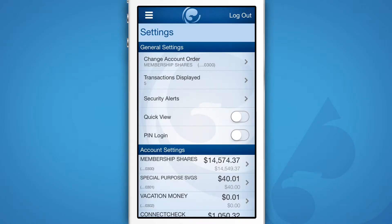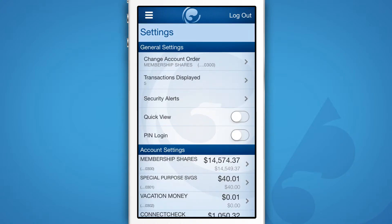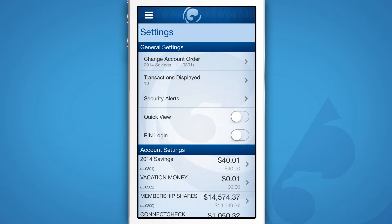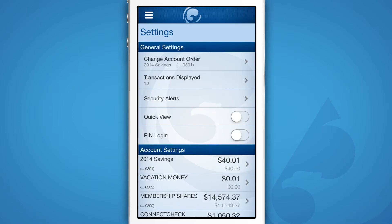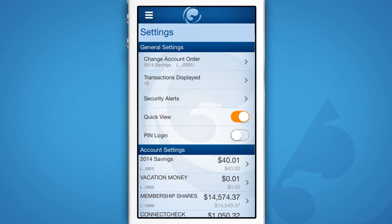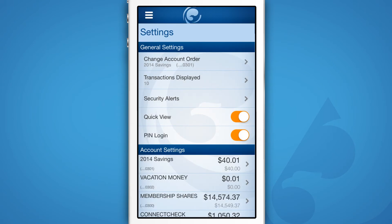Here you'll find a number of options available to customize your CUA app. You can change the order that your accounts display in, change the number of transactions that are displayed on each account, update your security alerts and settings, activate Quick View so you don't have to log in with your password to see basic information like your balances, add a PIN number to access the app quicker, or make minor changes to how your accounts are named.